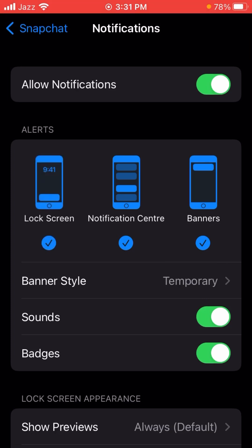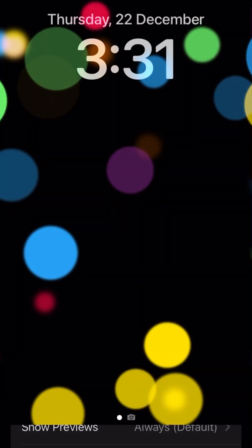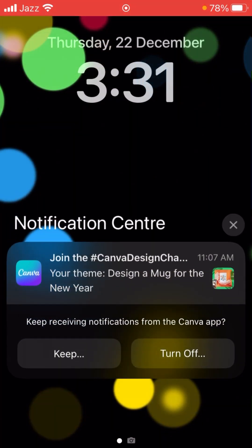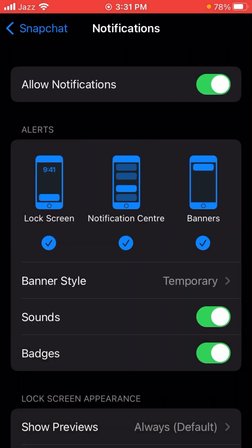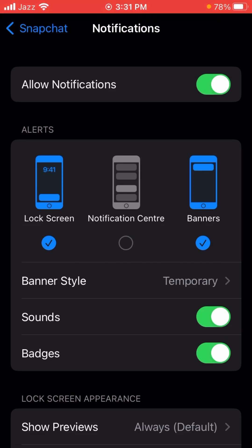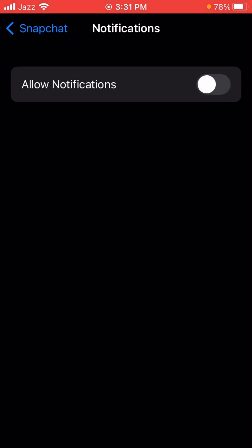If you want to turn off your notification center — meaning when you receive notifications and can see them there — you can turn that off as well. If you want to turn off all your notifications, tap on the 'Allow Notifications' option and turn it off. After turning it off, your problem will be fixed and your Snapchat notifications will be turned off and disabled.